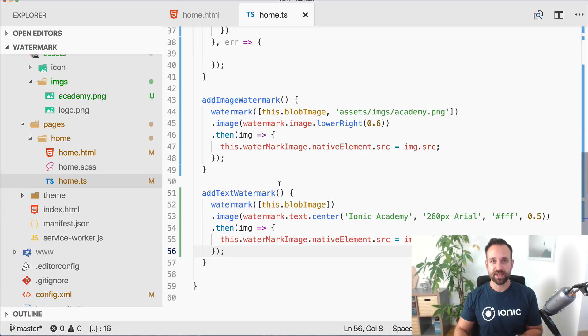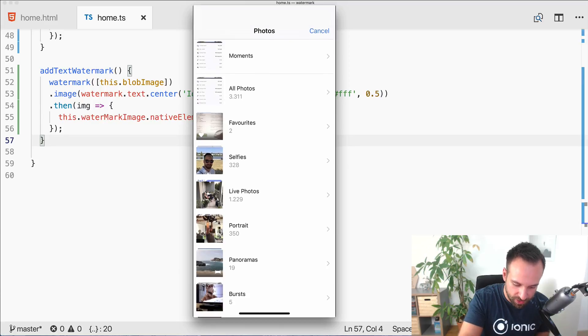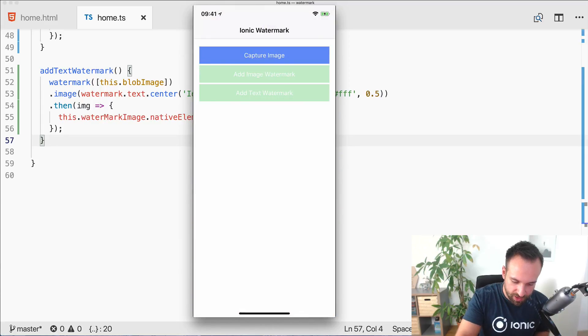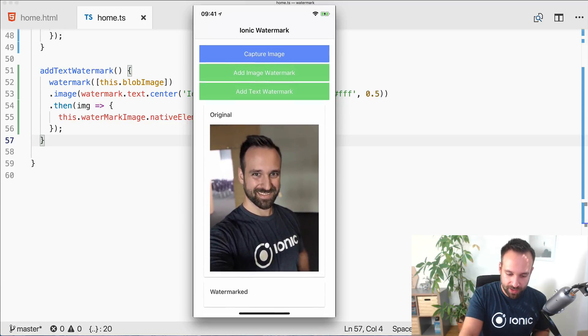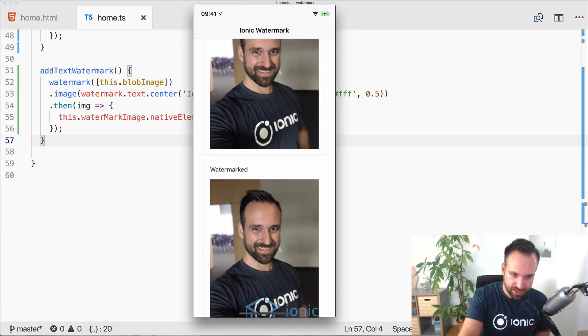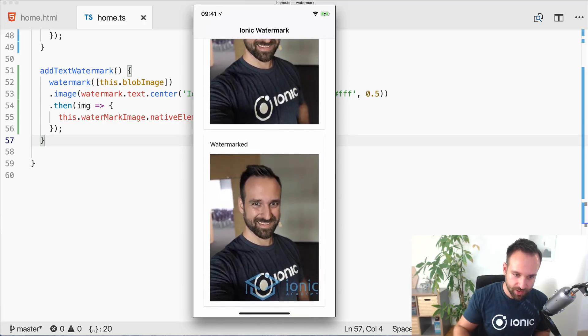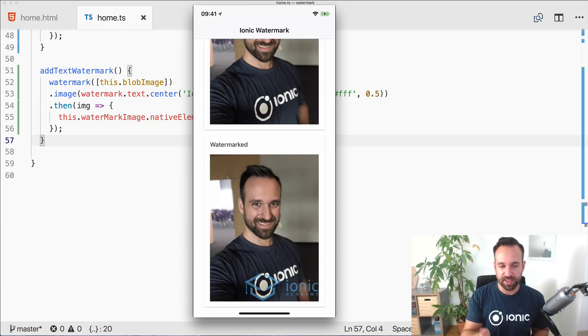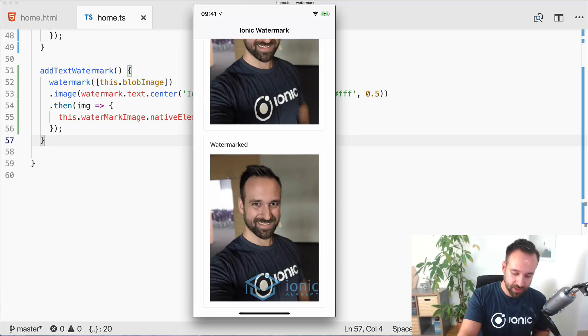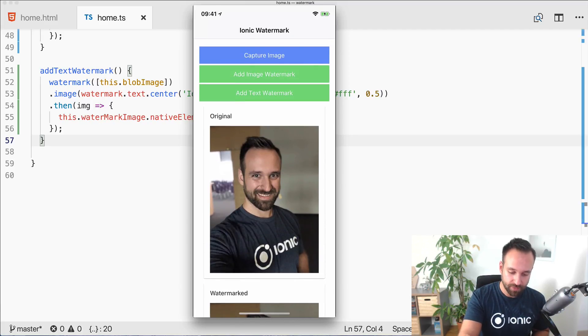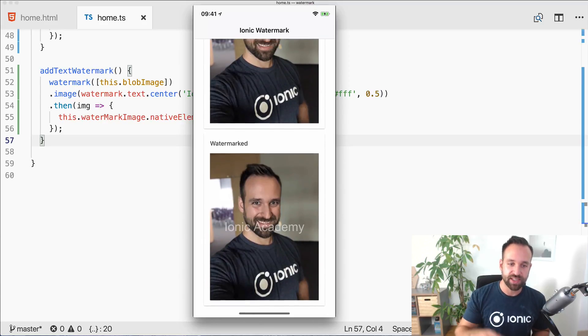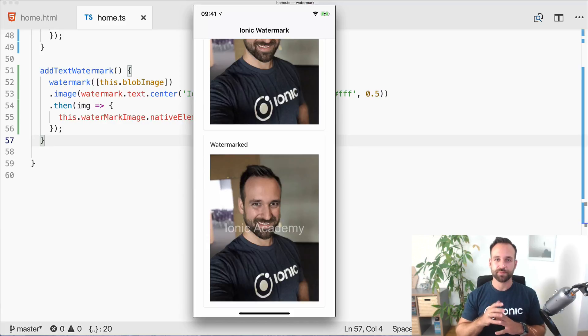Here's the app on my device. I'm gonna capture an image, use this one from the last conference and you see we got the image. Now let's add the watermark image and we see at the bottom the Ionic Academy logo which was my watermark overlay image was added at the lower right of the image. Perfect. Now let's add the text and we see the Ionic Academy text was added to the image. That's already the full magic of watermark JS.